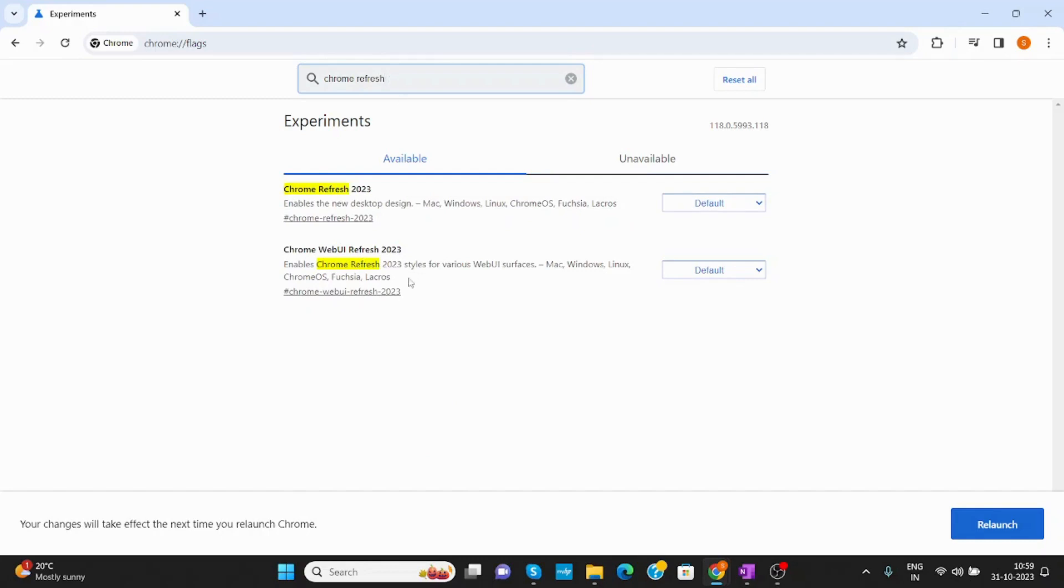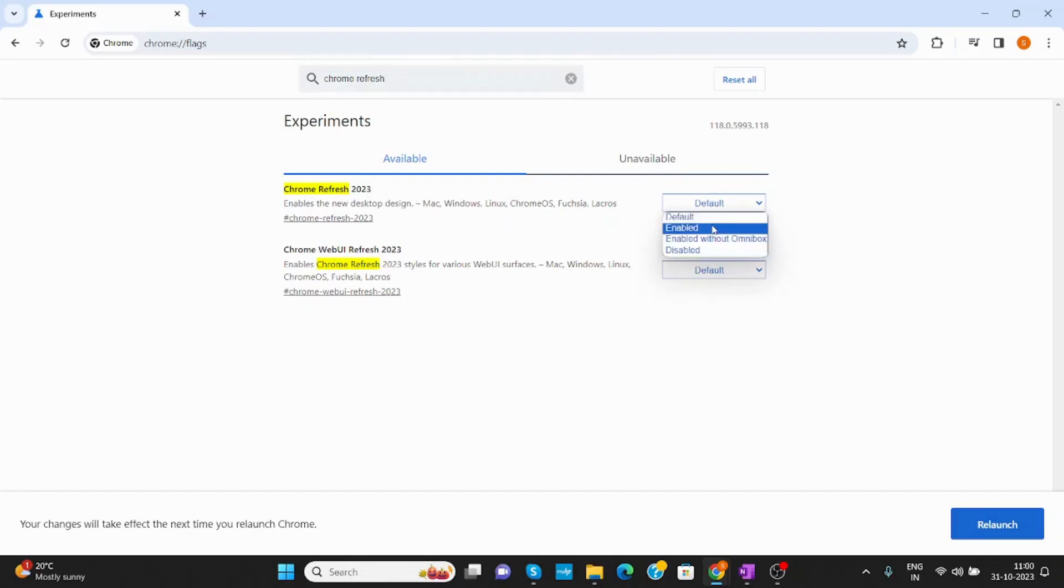First you have to enable the Chrome Refresh 2023. Click on Enable.